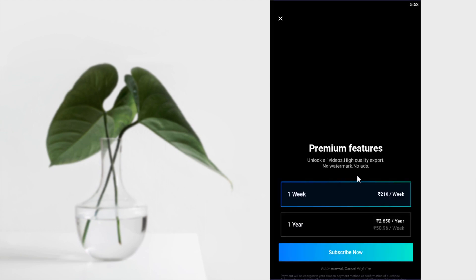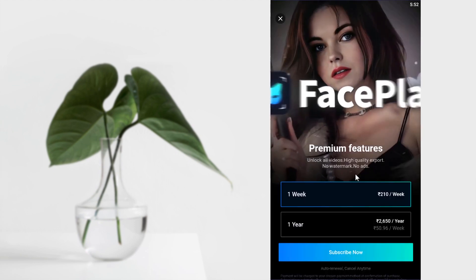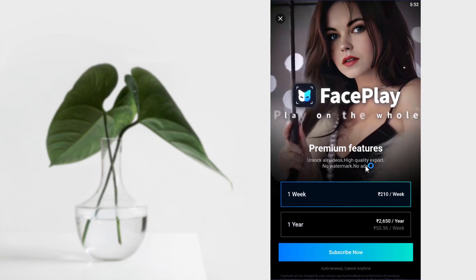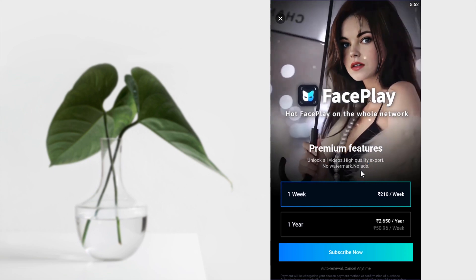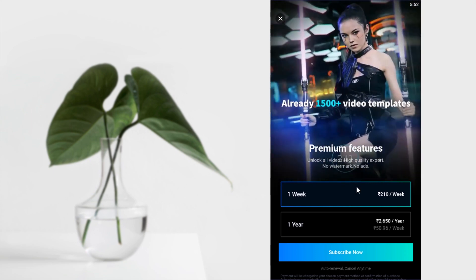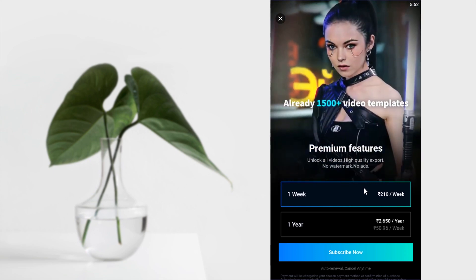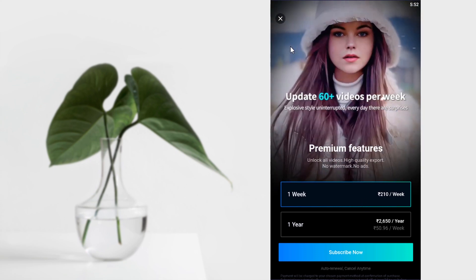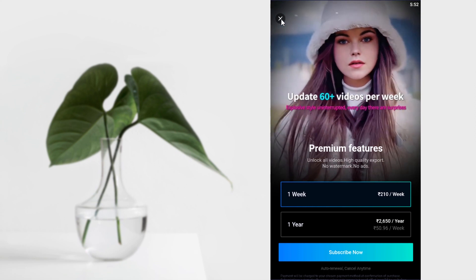So to unlock all videos and for high quality export, you can buy premium for one week or one year. I'm going to use the free version right now.